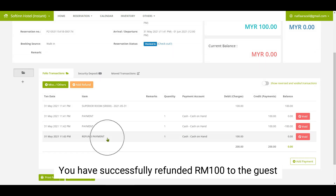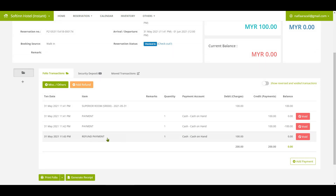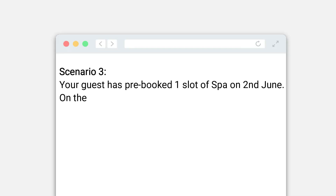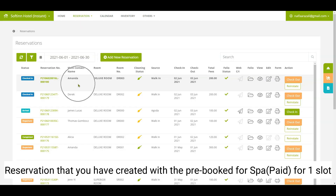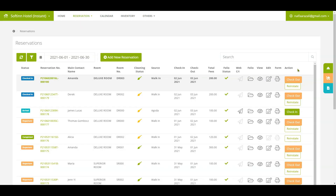You have successfully refunded RM100 to the guest. Scenario three: your guest has pre-booked one slot of spa on 2nd June. On the next day, she would like to add one slot for her relatives for 3rd June. You have created a pre-booked reservation for spa services, paid for one slot.